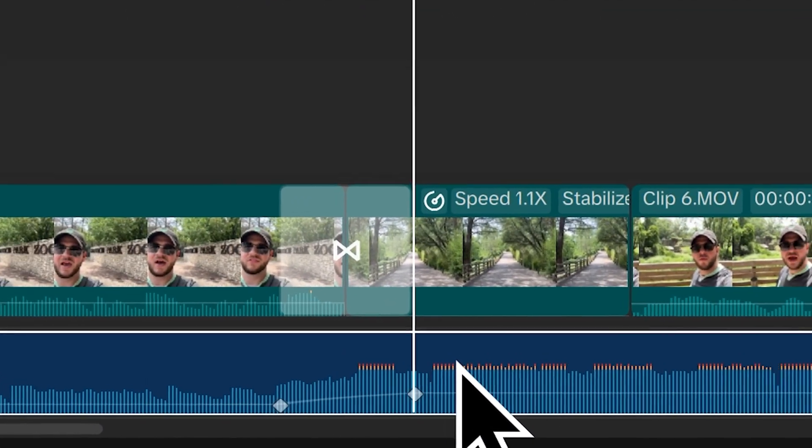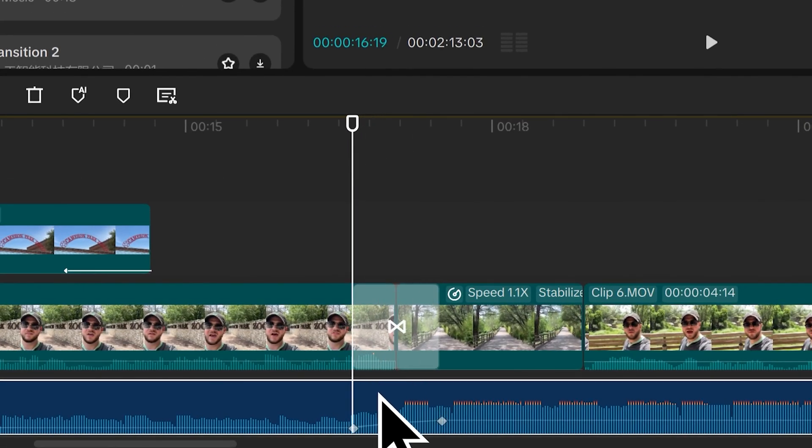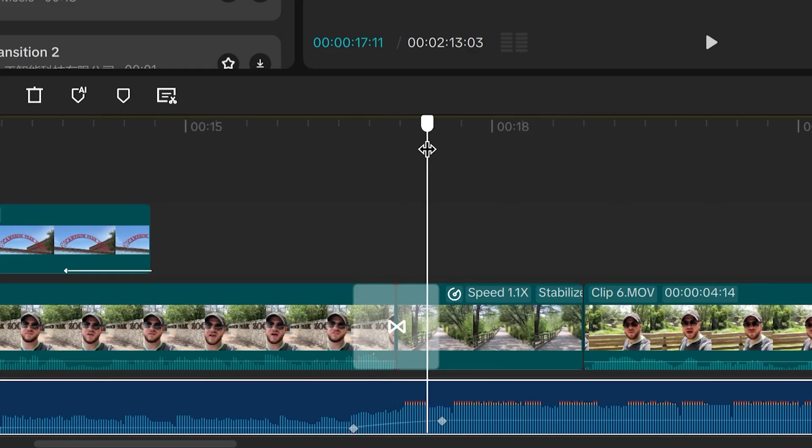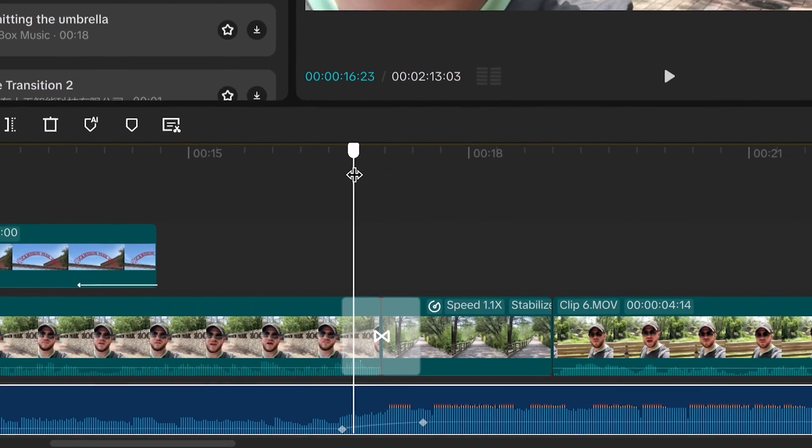So to review, we set two checkpoints or two keyframes. At the beginning, it was set at negative 15 decibels. Then I set another keyframe later on for zero decibels to make it louder. And then between the two keyframes, an animation occurs between the values.